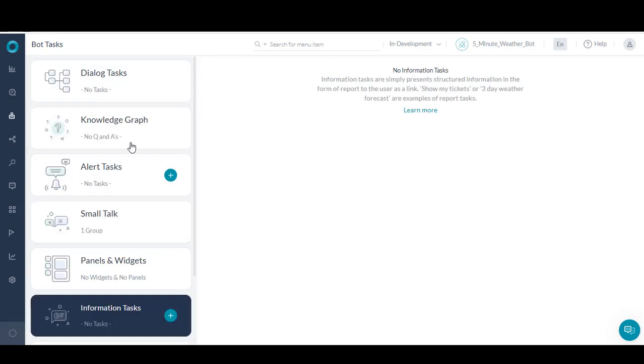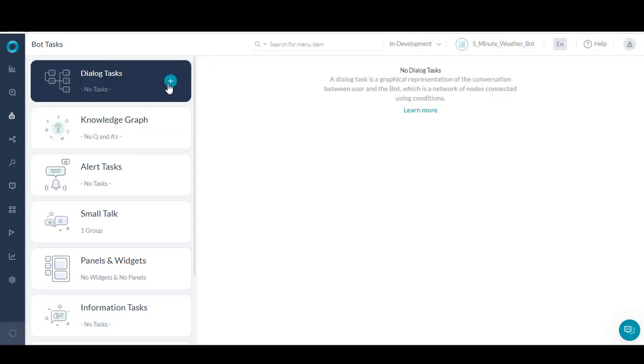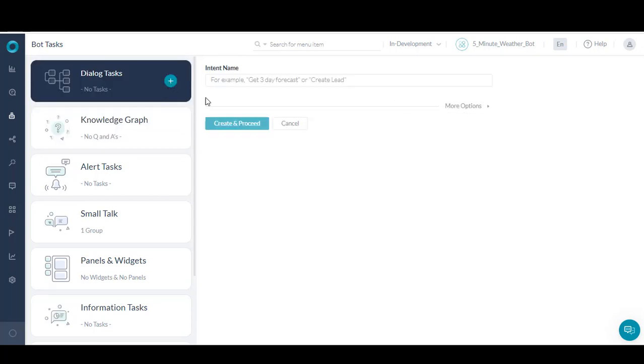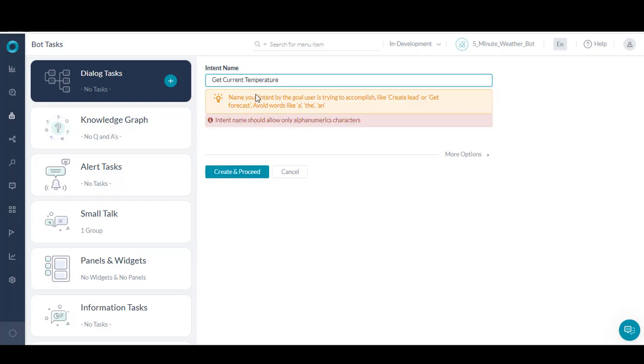We're now going to add a new dialogue task. First, we must create an intent to start our dialogue. This is what the bot will use to identify the task it's supposed to execute. For example, in our weather bot, get current temperature.